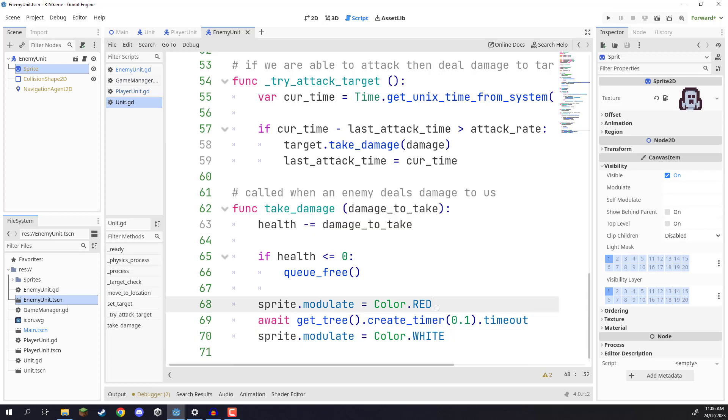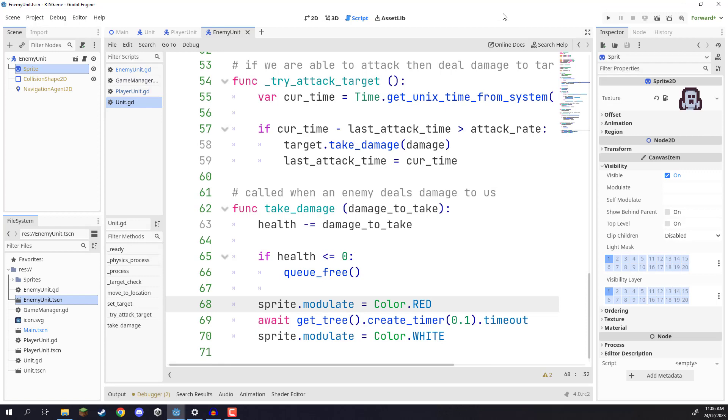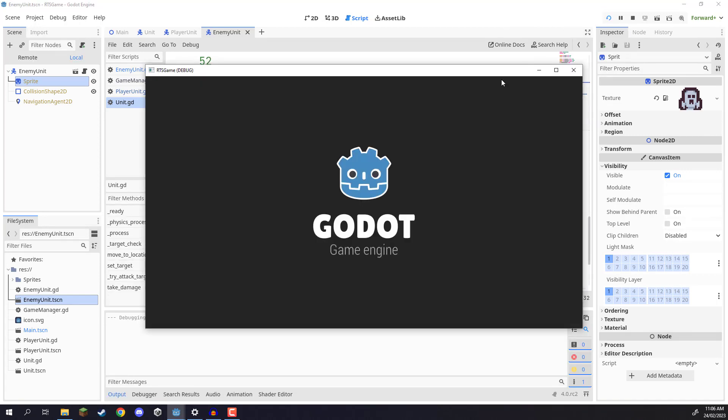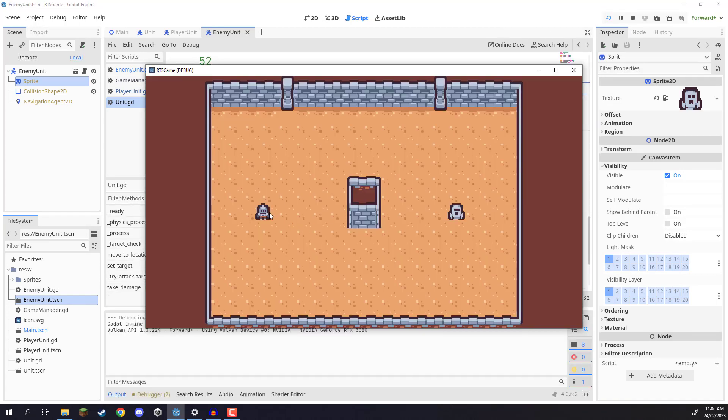So what we should see now is that when our player unit deals damage to the enemy, they flash red for 0.1 seconds, then return to white. So let's save this, let's press play, and see if it works.